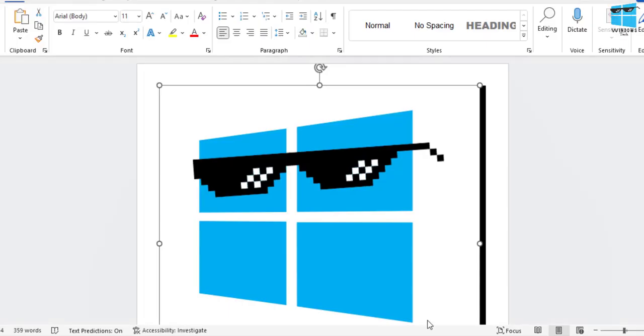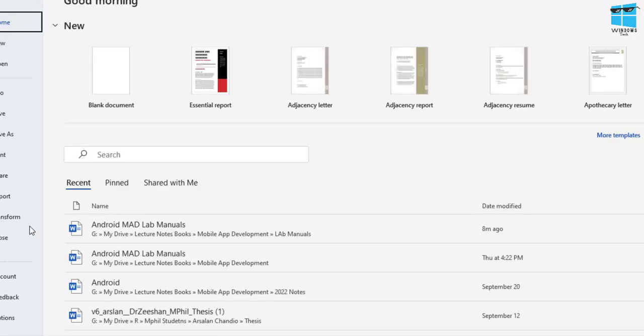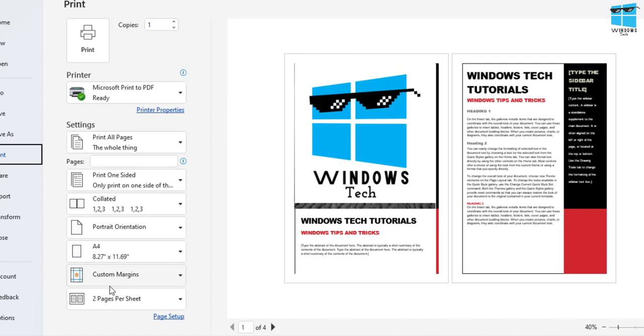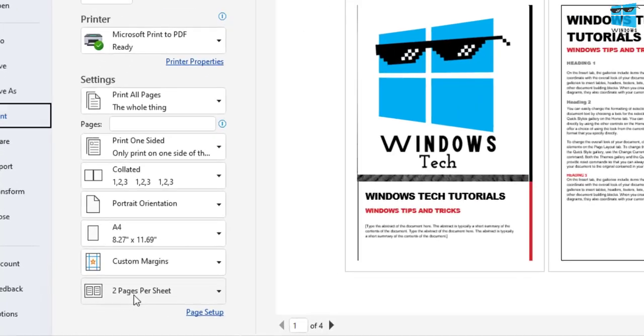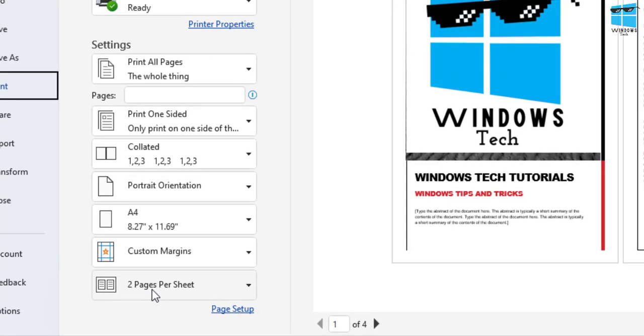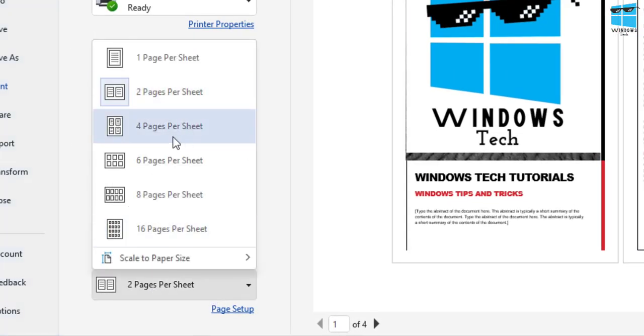So this is how easily it gets to print two pages on a single paper sheet. You just come here, print, and you can select these options. Now here's the cool tip: if you want to print four pages—since I have four pages and I want to print all those four pages on a single paper sheet—just click here, click on four pages per sheet.